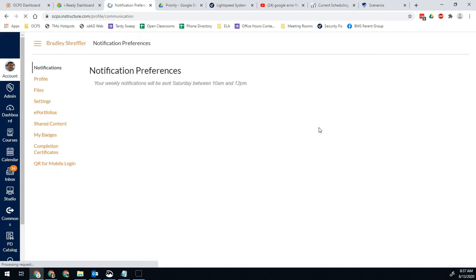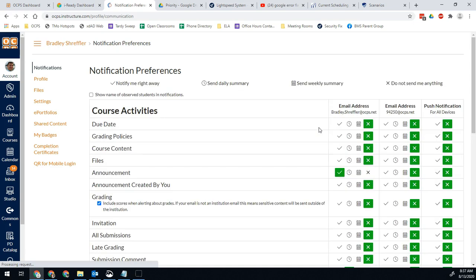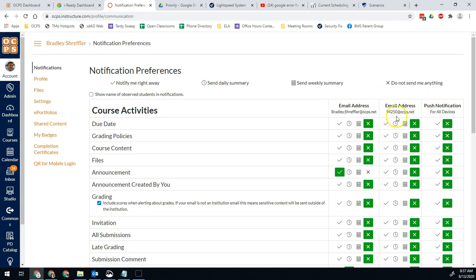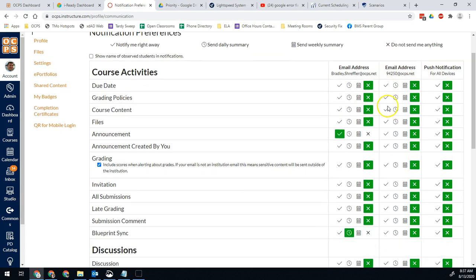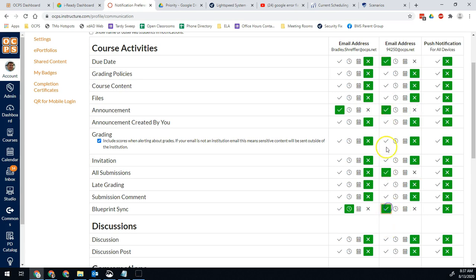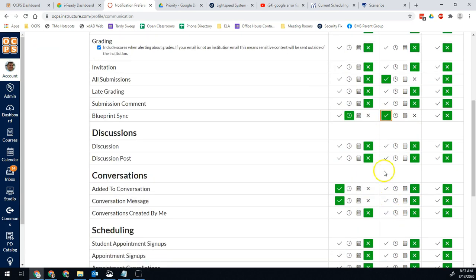The reason things are getting duplicated is because at one point when they rostered our courses, they added our name email address and our personnel number email address. Both of those are in the system. And when you go into yours, you probably are going to see things like this where you're getting duplicate emails whenever you're getting them sent.